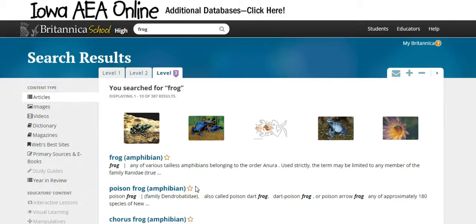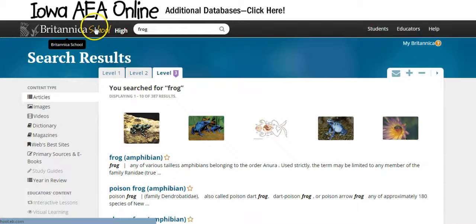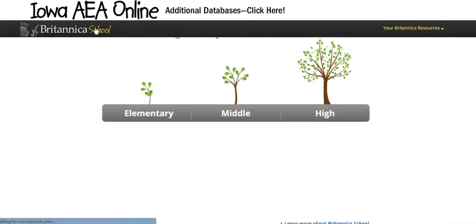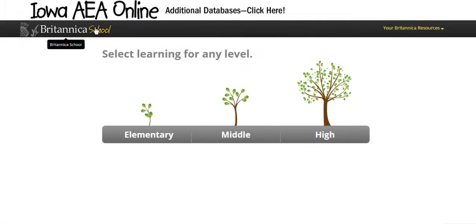That's just a little introduction to the three different levels of Britannica School. In the next tutorial we'll look a little bit more closely at the results page.